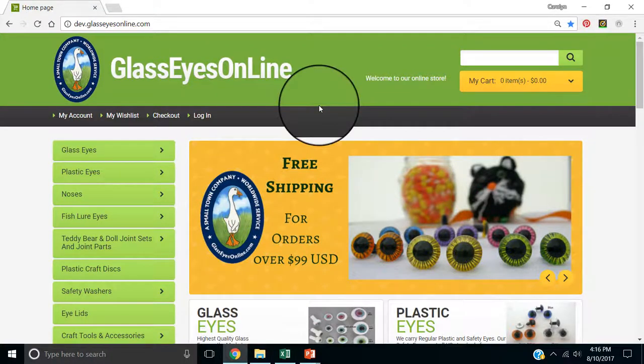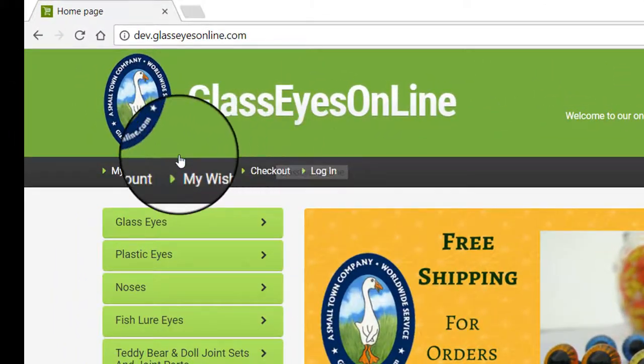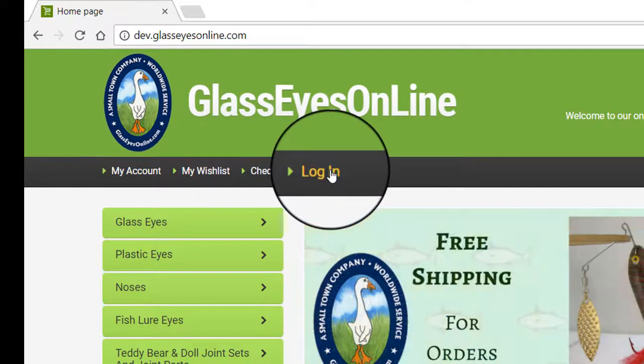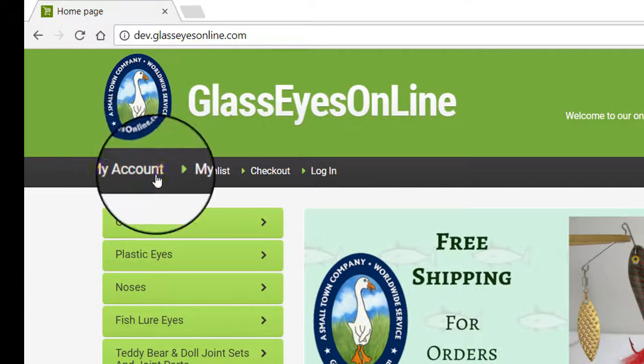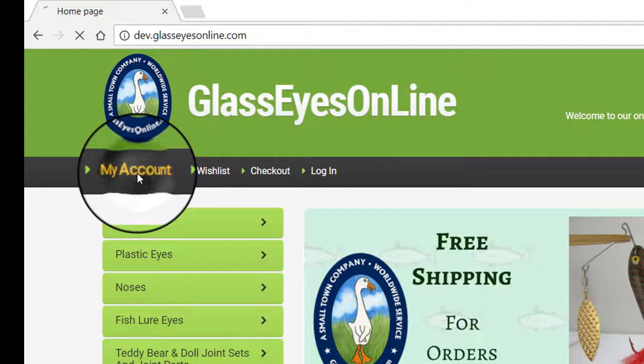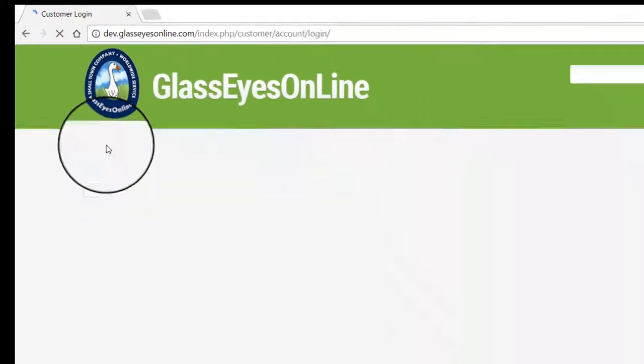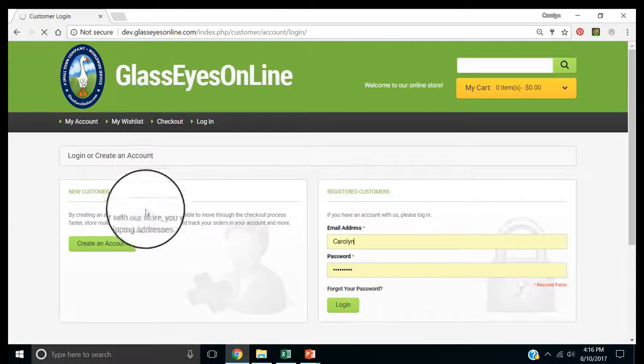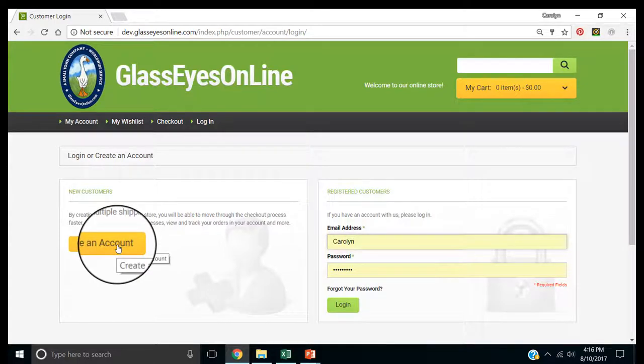Here we are at the home page. You can sign in either in my account here or in login. So, let's create an account. I'll click on my account, and I want to create an account.